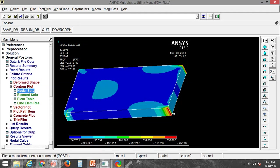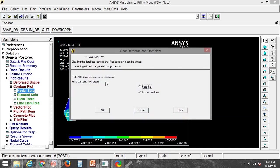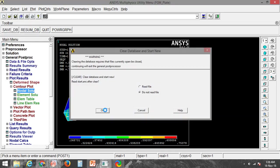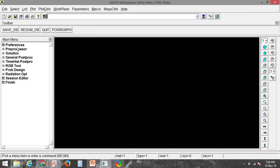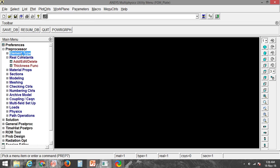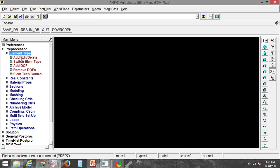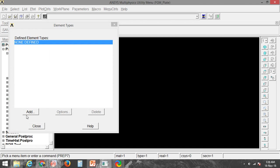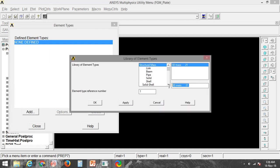Hello, in this tutorial we will see how to use the real constant for a 2D problem where we are having a plane stress with thickness. So let's begin. First I will clear everything, then you need to add element type for 2D Plane 42.